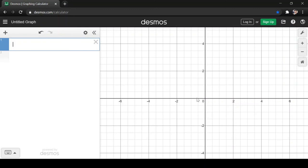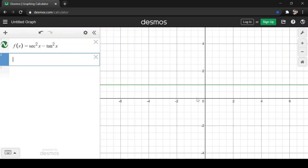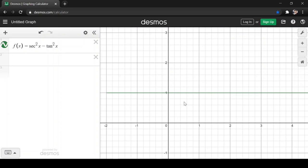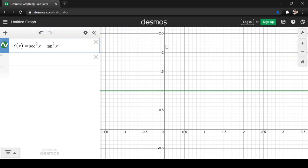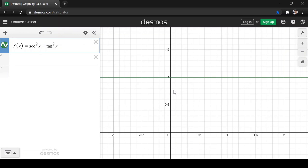We can confirm this using the graph. We have f(x) = sec²x minus tan²x. Observe that the graph is just a horizontal line passing through 1 — the green line. The value of our function will always just be 1. There are no other fluctuations in the graph; it is just 1.